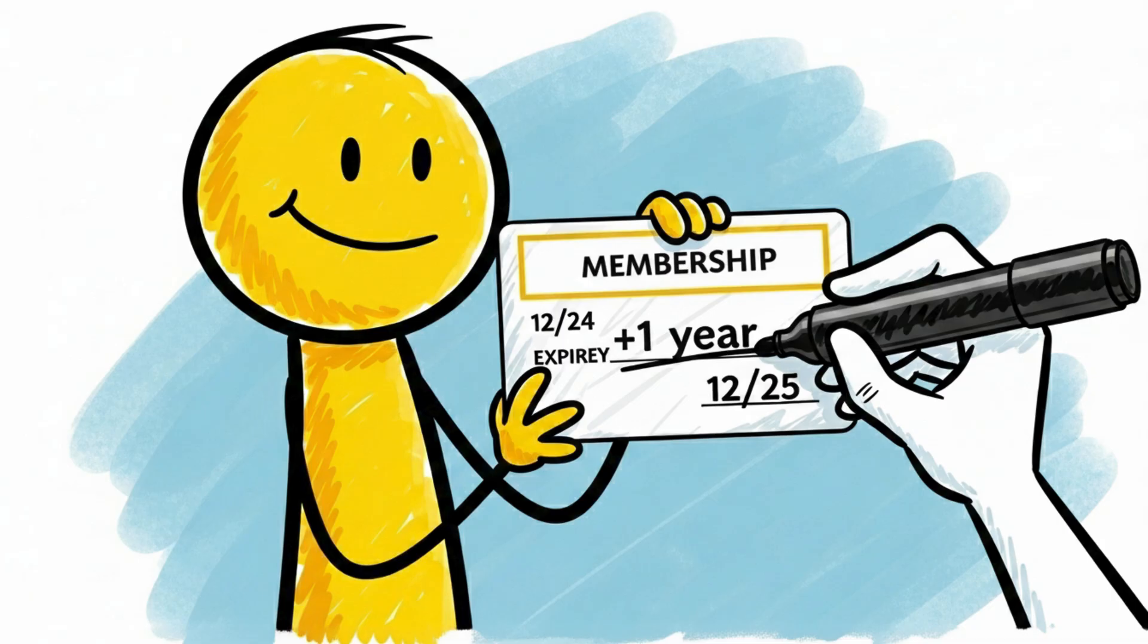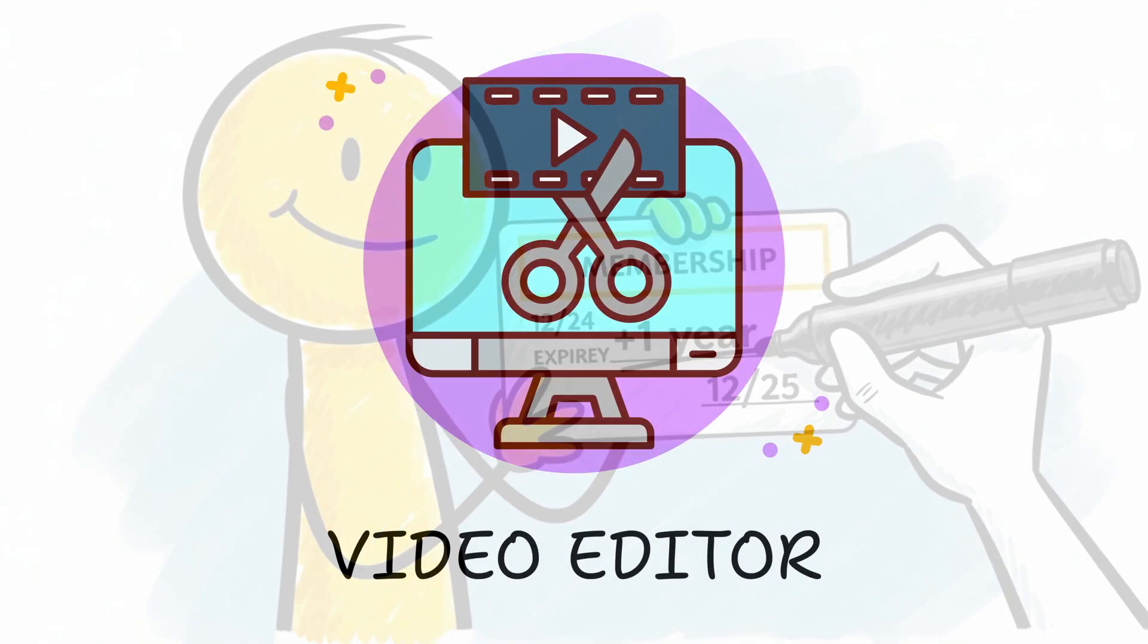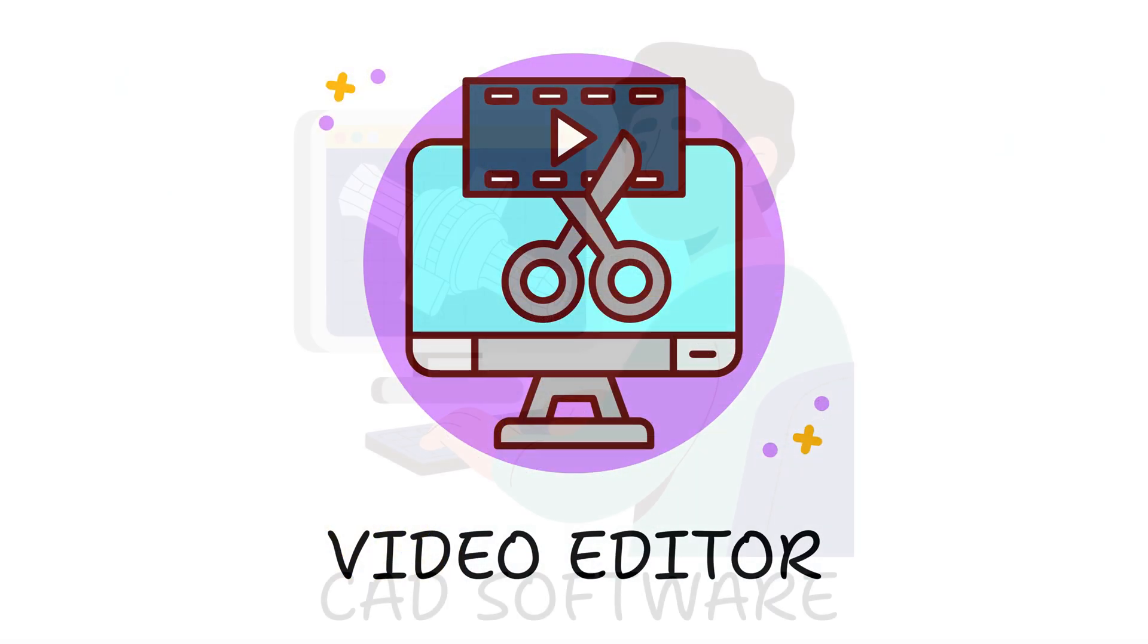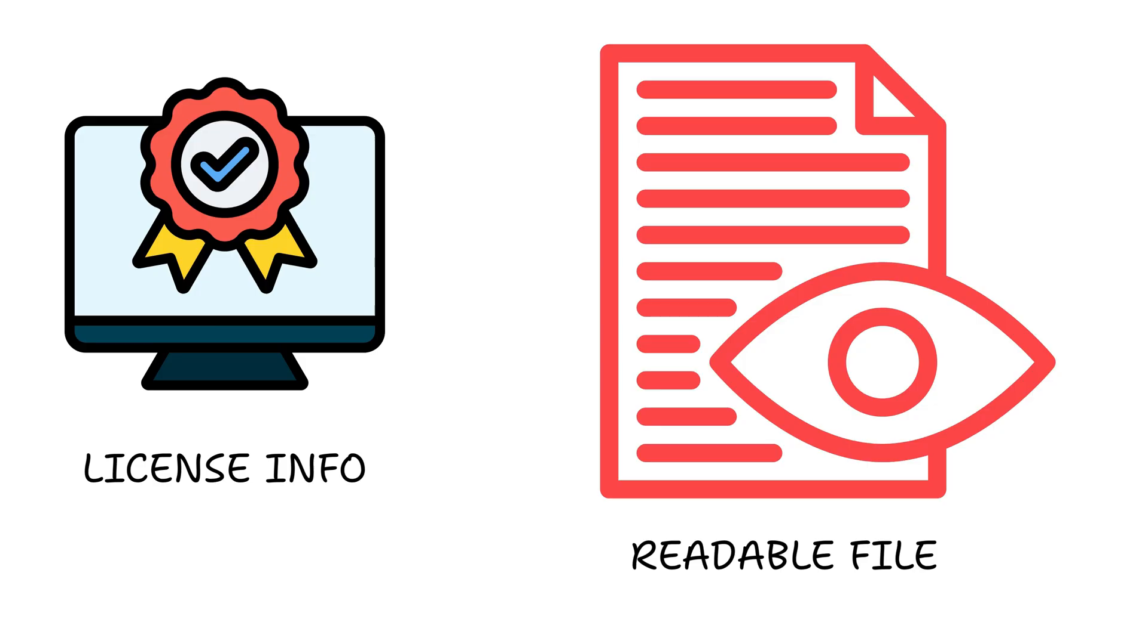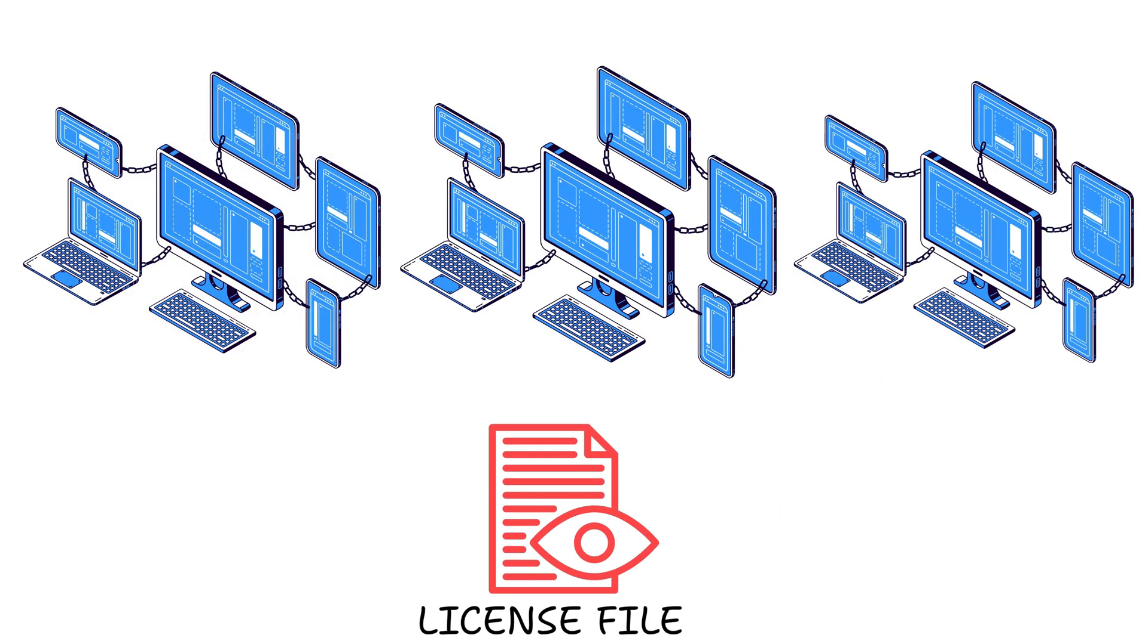It's like finding your club membership card in a drawer and adding one more year with a pen. Some video editors or offline CAD software used to store license info unencrypted. People would copy one legit license file across hundreds of PCs.